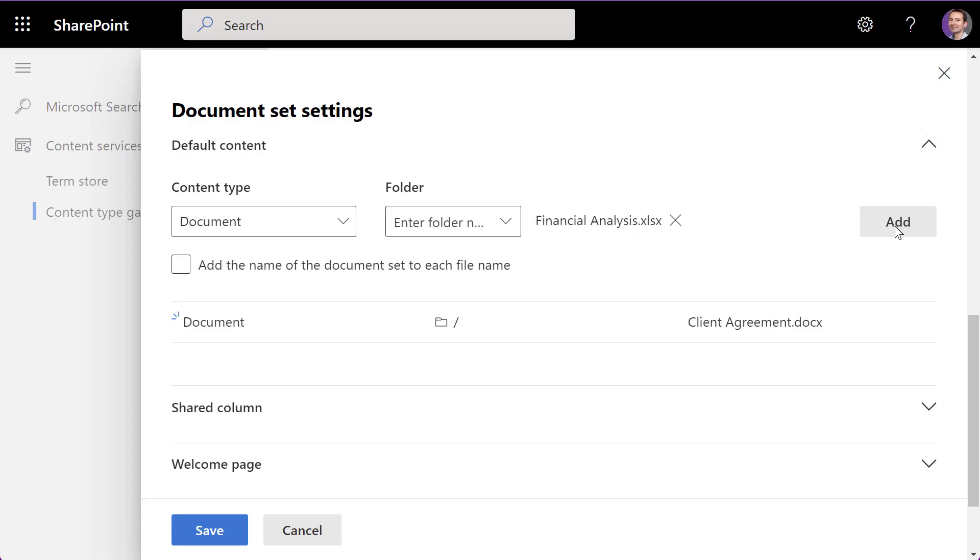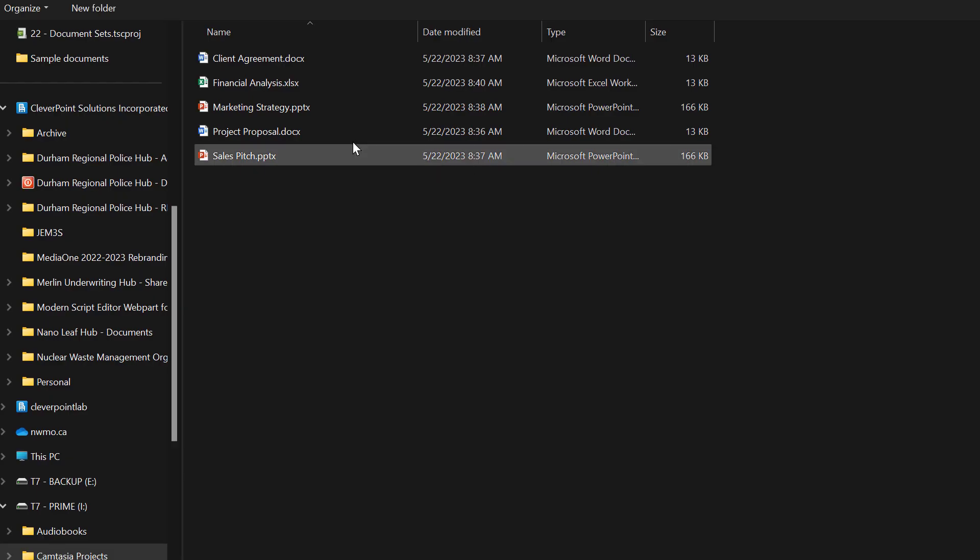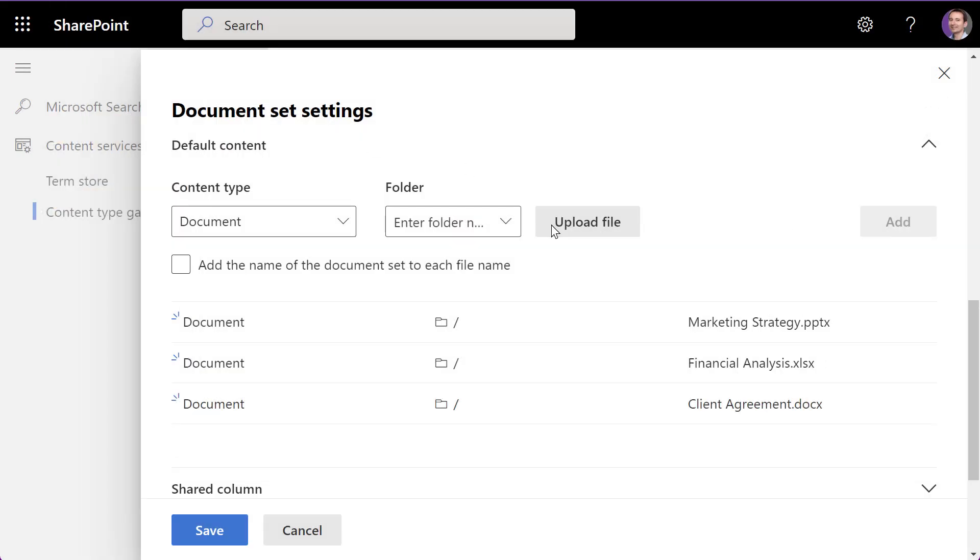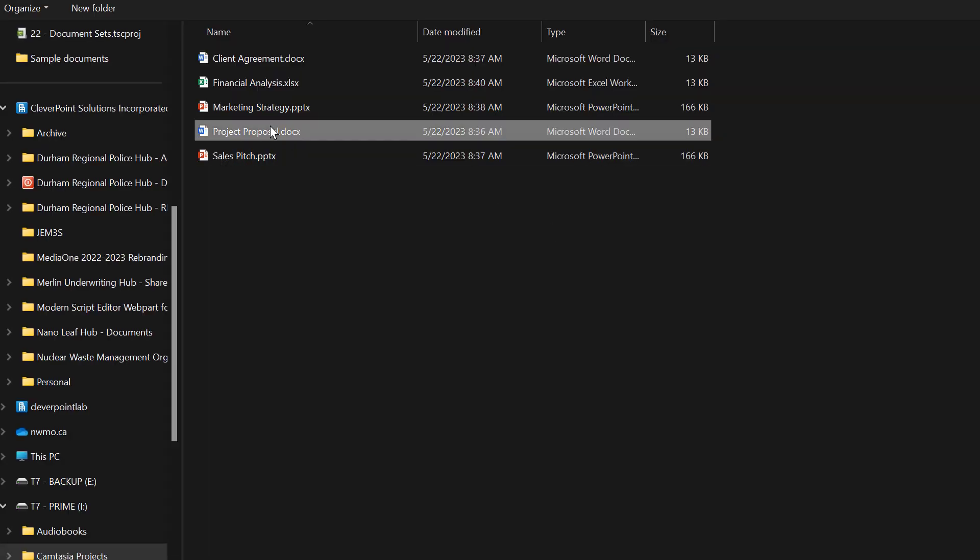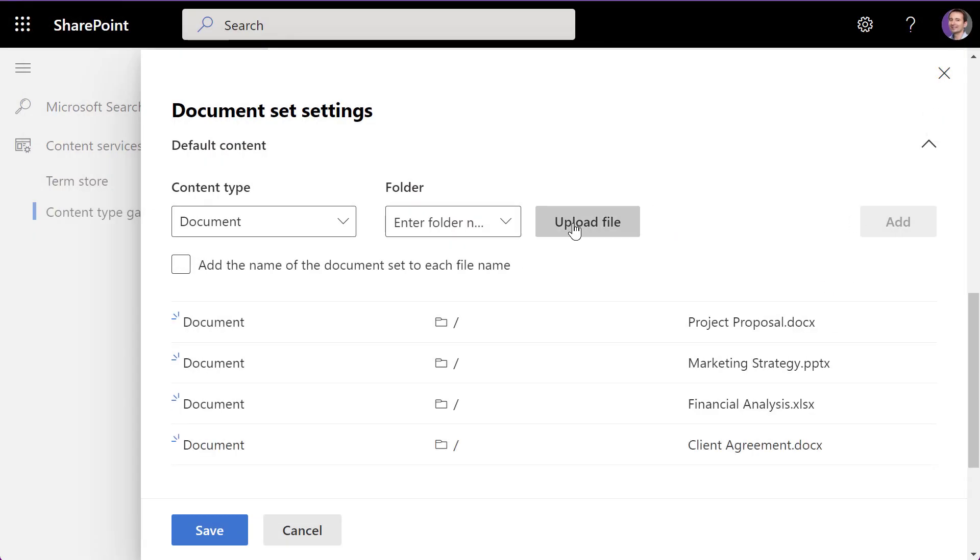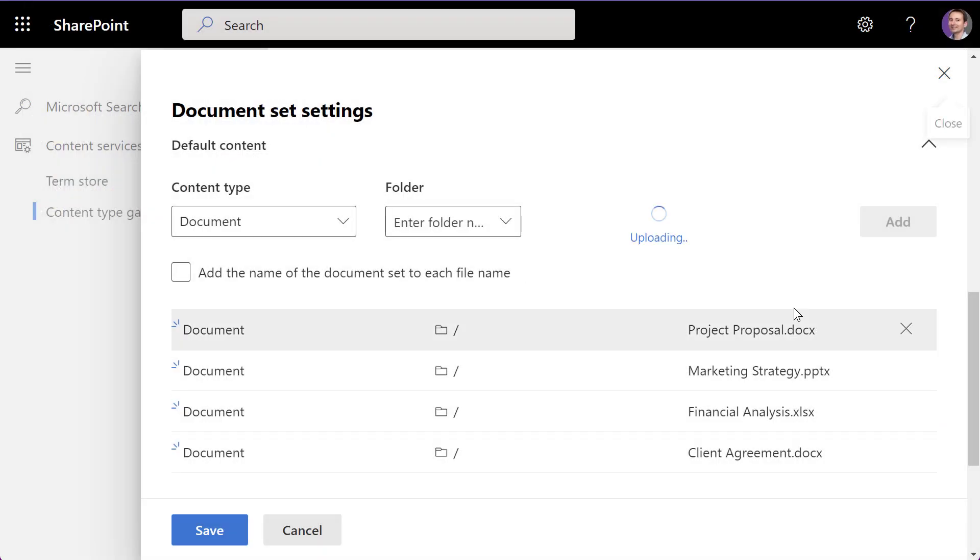In the client document set content type settings, find a setting called Default Content. Click on Add New Default Content. We'll upload the Word, PowerPoint, and Excel files.